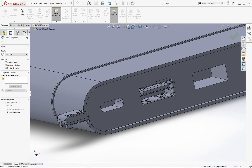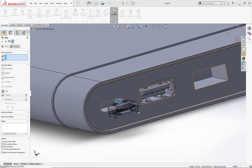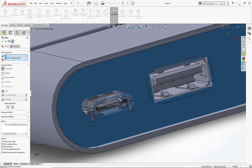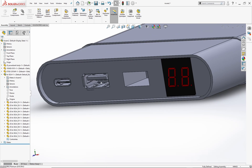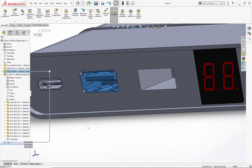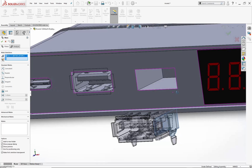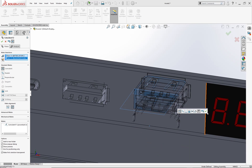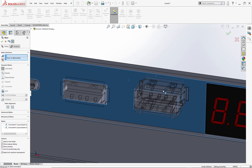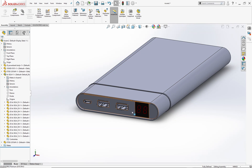Now select the rotate component command, click on this component and rotate it. Now go to the mate command and mate this edge and this face together. Mate the front face of the socket with the mate body. Left click this connector and press Ctrl+C and Ctrl+V to make a copy of the component. Select the mate command and mate the faces.